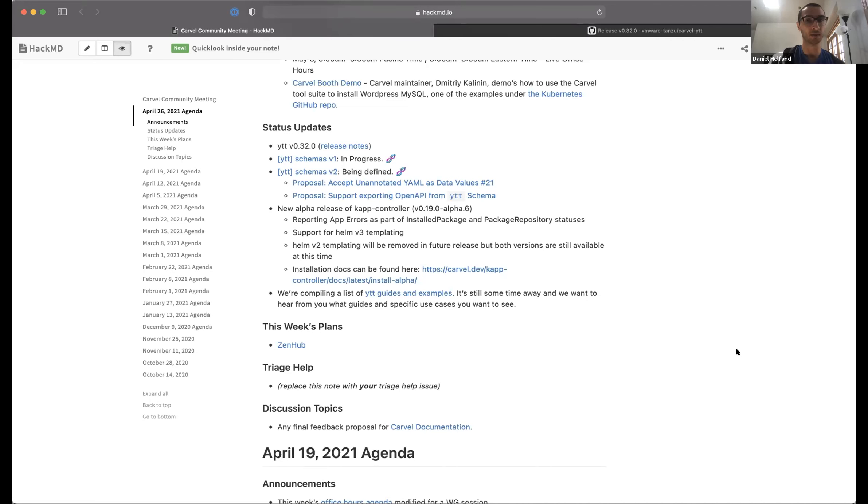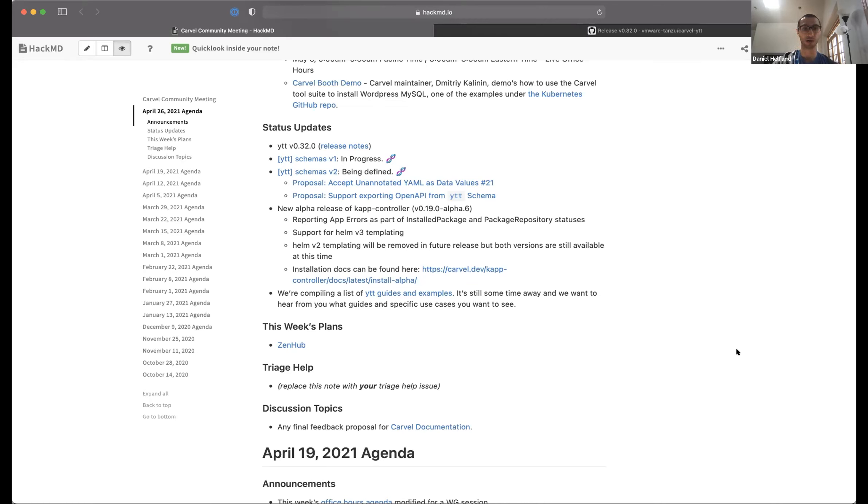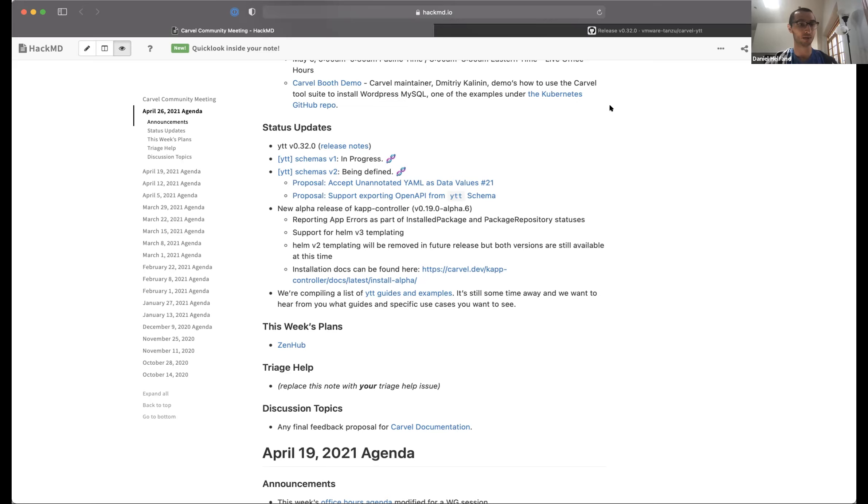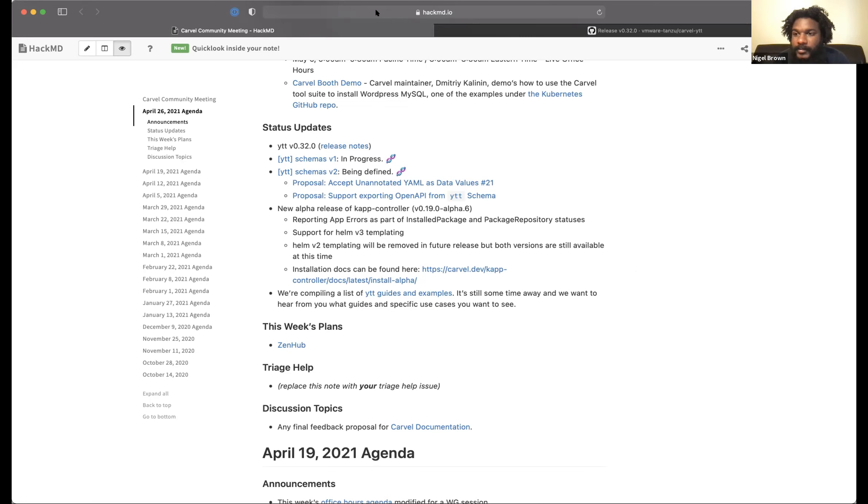The other work added was support for Helm v3 templating. Eventually there will be the removal of Helm v2 templating, but for this time, both versions are still supported. The installation docs can be found at the link there. This should be available for anyone to get started with. Excellent. Thank you, Daniel.